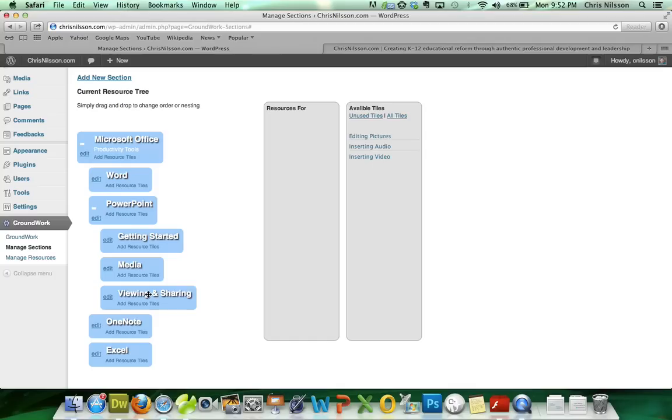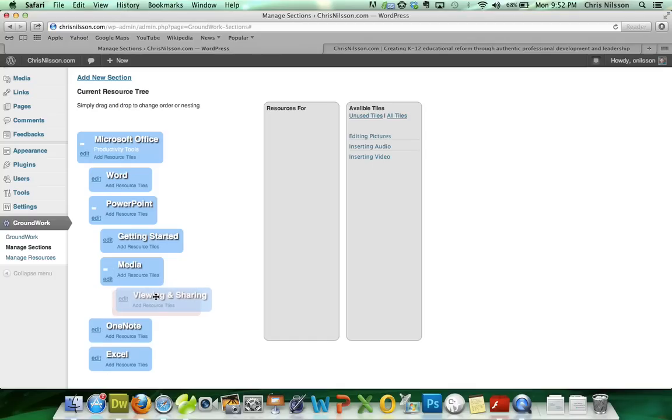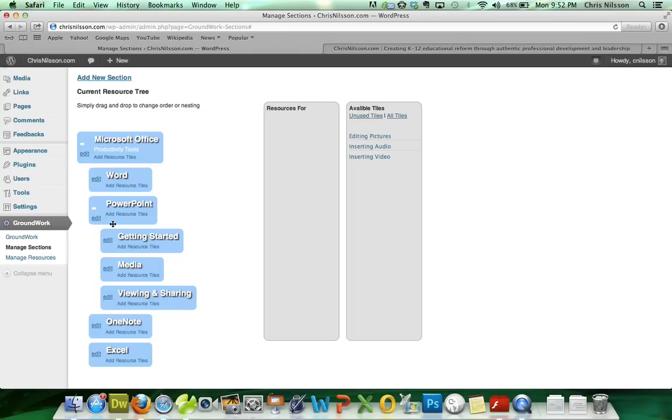If I wanted Viewing and Sharing to be on its own, I simply scoot it back over to the left, and now it's a chapter. Now it's back to being a section.